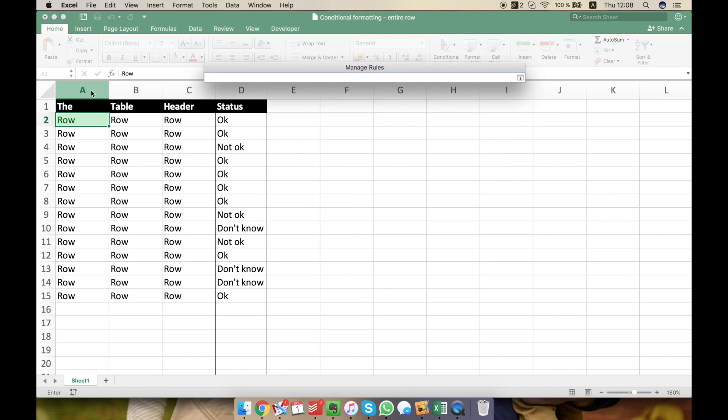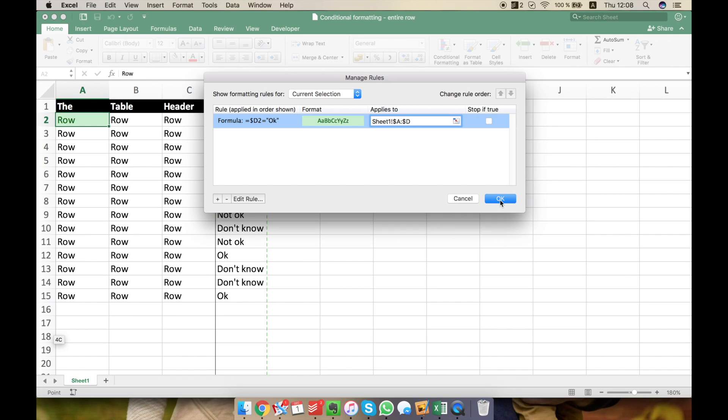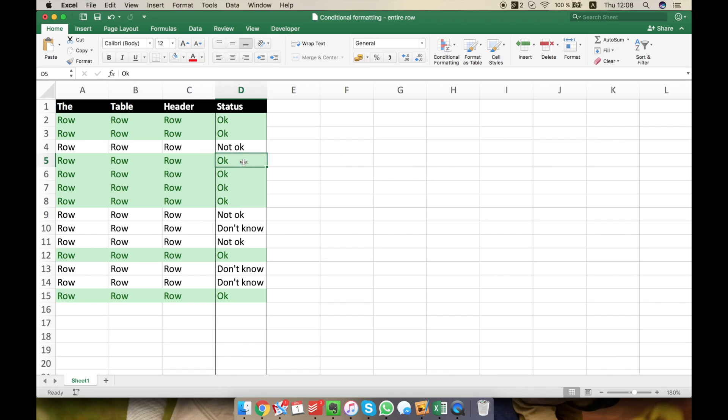Let's select the whole table from A to D. Green. And now click OK. And what I see very clearly is now each row that has OK on D column is now green.